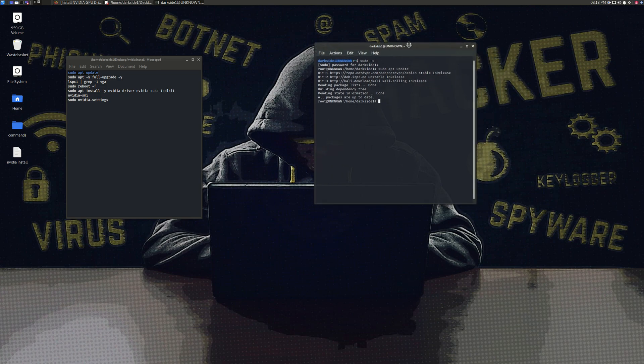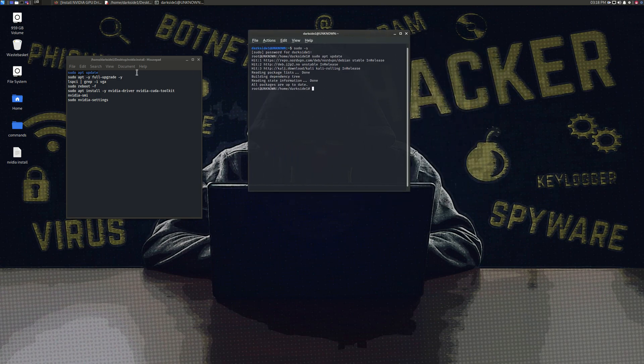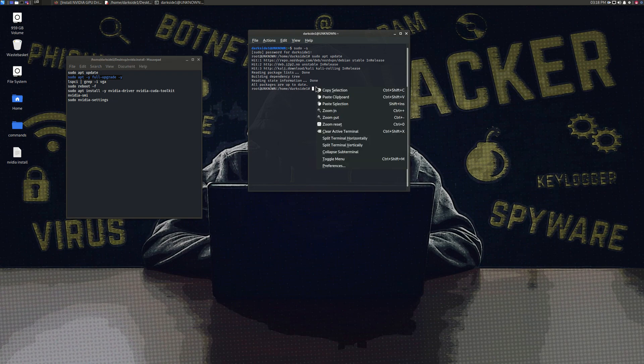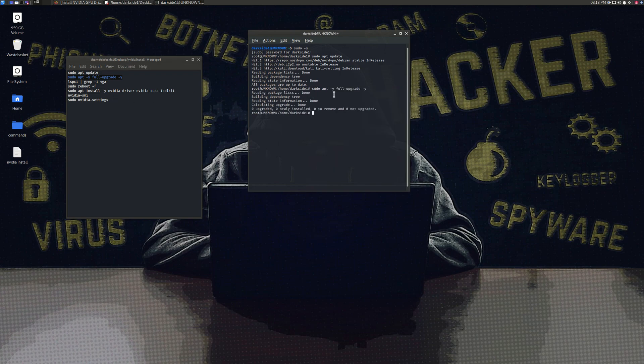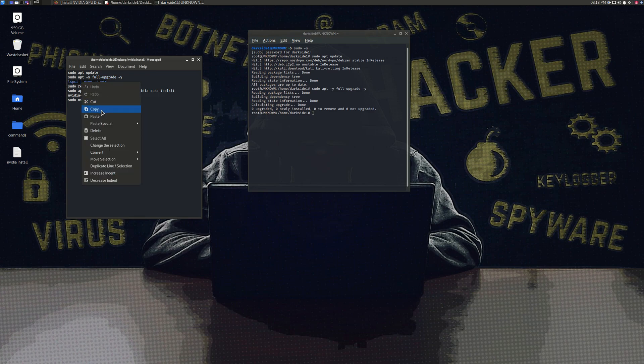Once it's updated, type in sudo apt hyphen y space full hyphen upgrade space hyphen y.